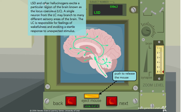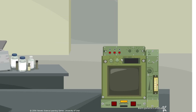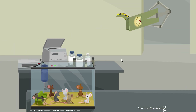LSD and other hallucinogens excite a particular region of the brain known as the locus coeruleus (LC). A single neuron from the locus coeruleus may branch into many different sensory areas of the brain. The locus coeruleus is responsible for feelings of wakefulness and evoking a startle response to unexpected stimuli. This complex and varied receptor activity is one reason why LSD produces such complex sensory effects.